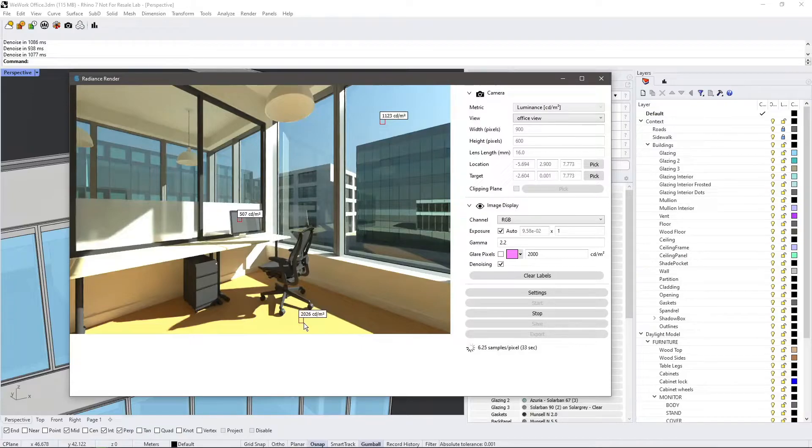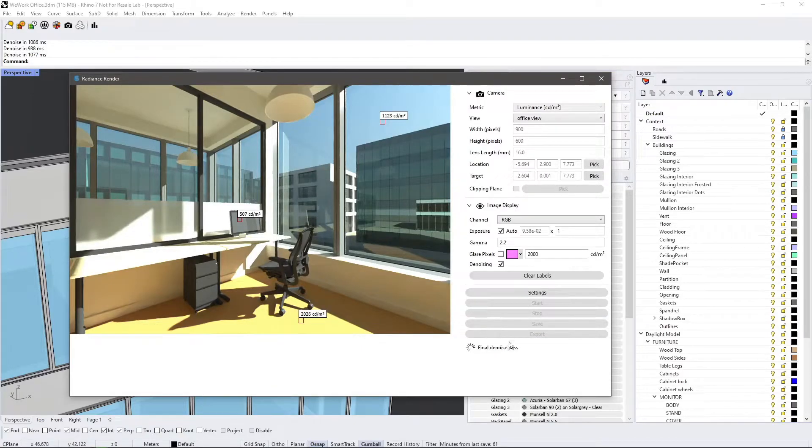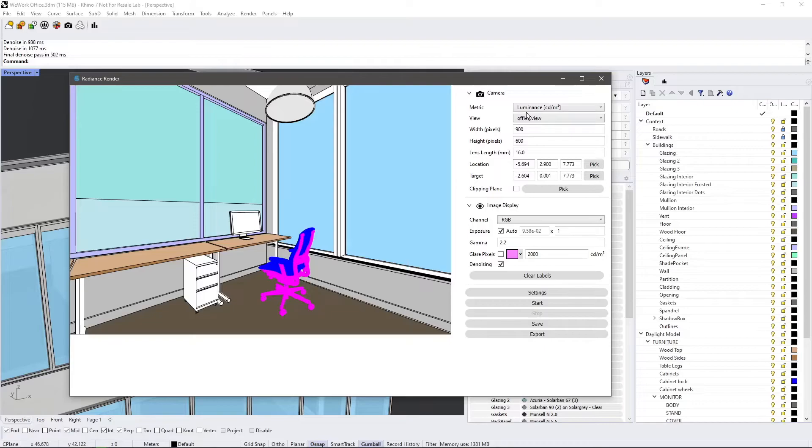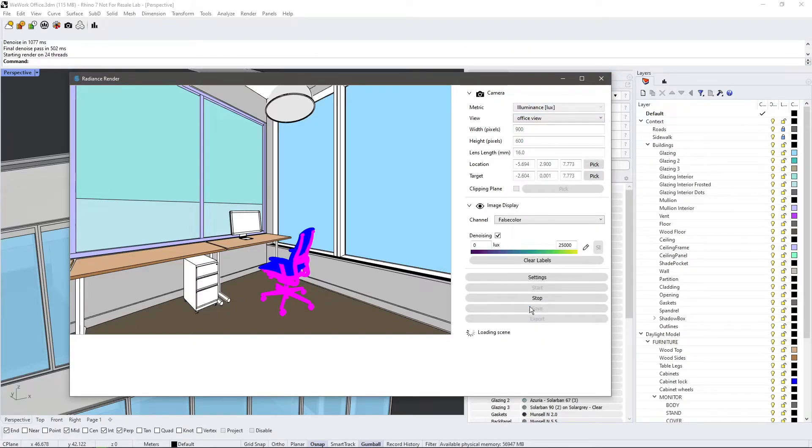If we clear our rendering and run an Illuminance rendering instead, our pixel tags remain fixed so that you can easily compare between metrics.